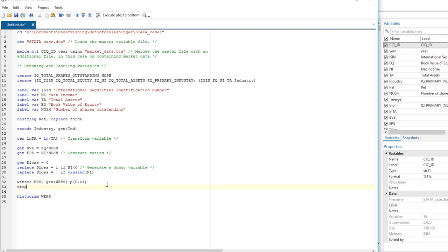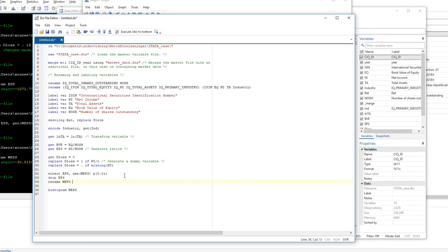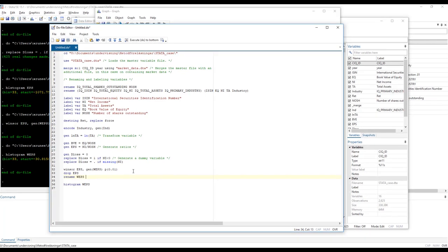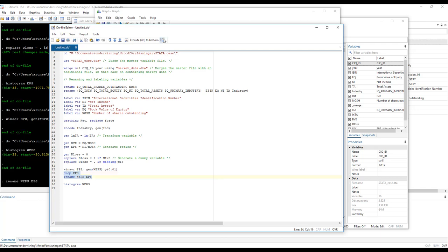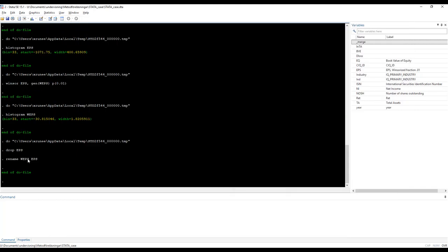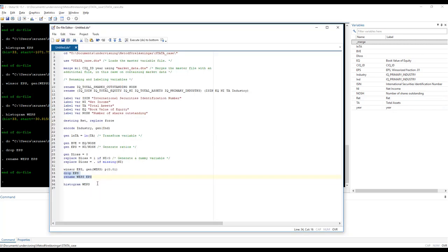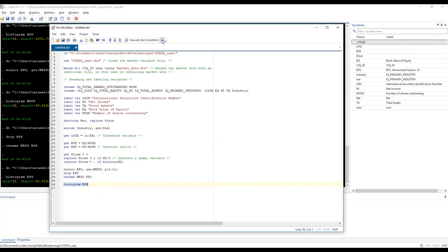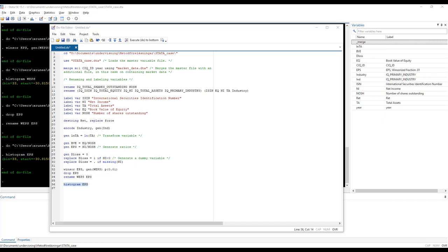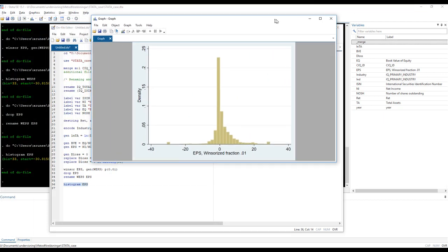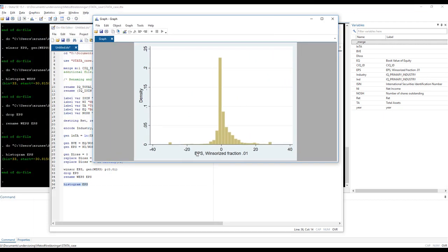If I want to use my Winsorized variable instead of the original variable and I don't want to change my code if I've used EPS all the time, what I can simply do is I drop the EPS, the original EPS, and then I rename the Winsorized EPS variable EPS. So I dropped the original one in order to rename the new one EPS. So now I dropped it and it renamed that one. So now if I look at the histogram of EPS, that's actually my Winsorized variable now. Now it looks like that.